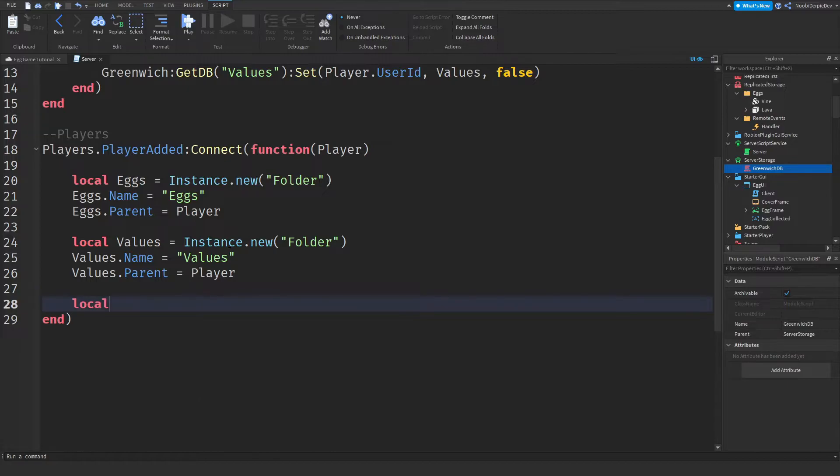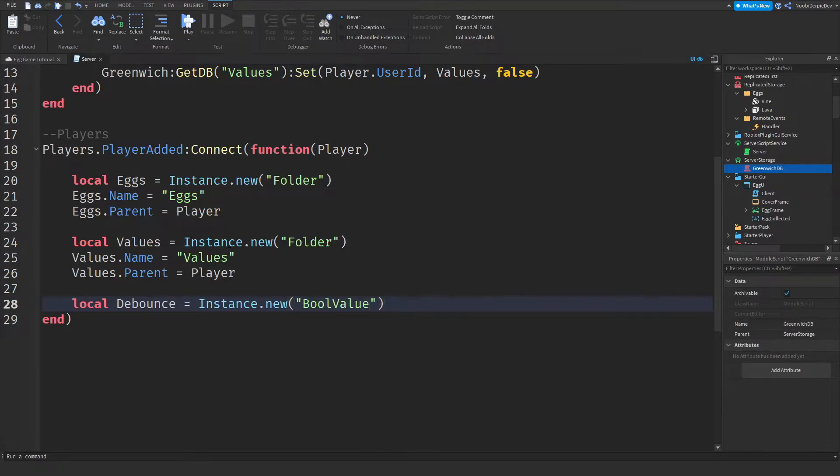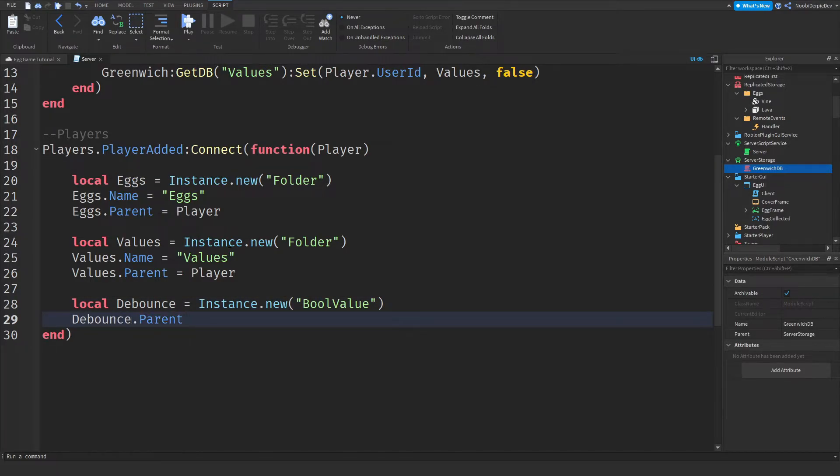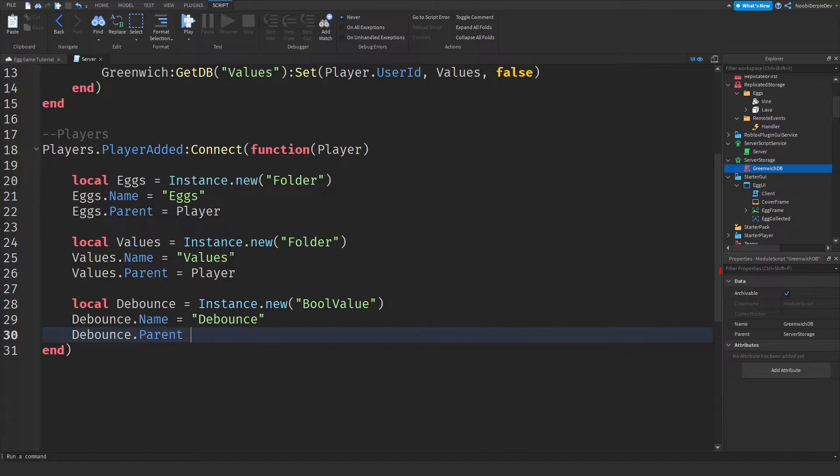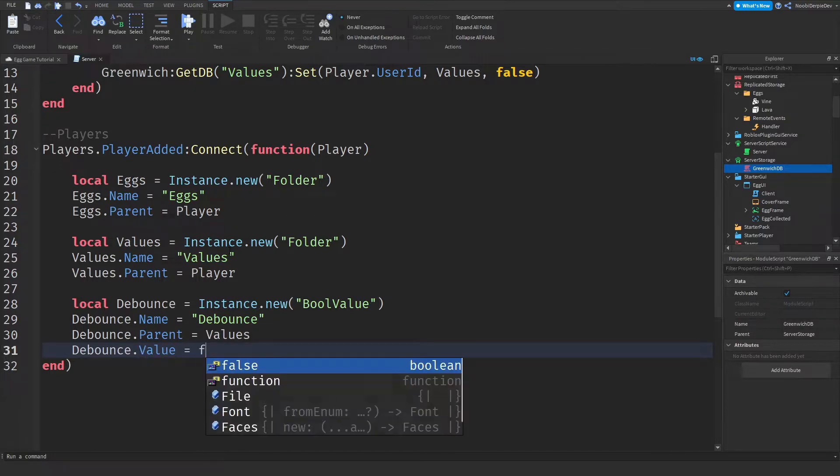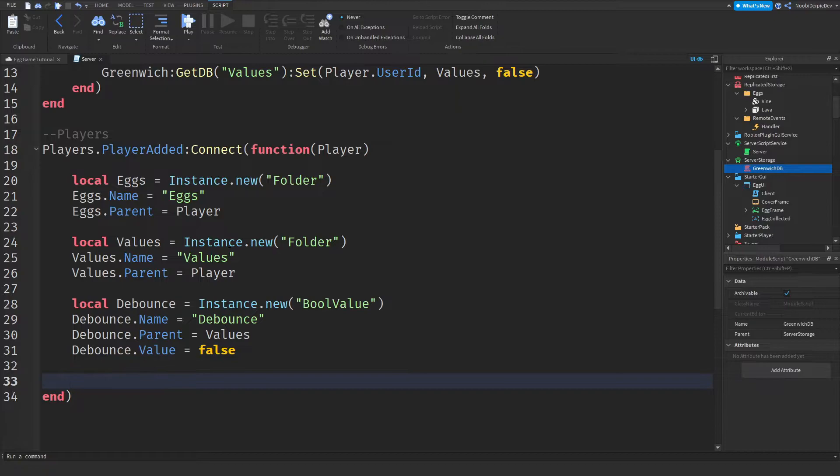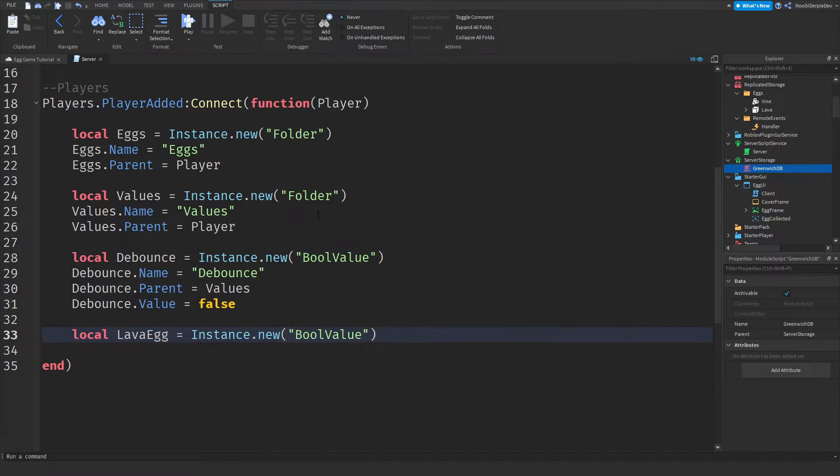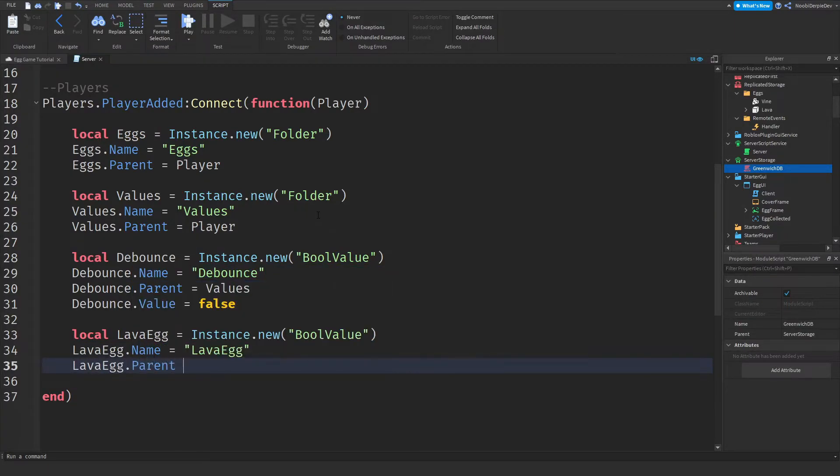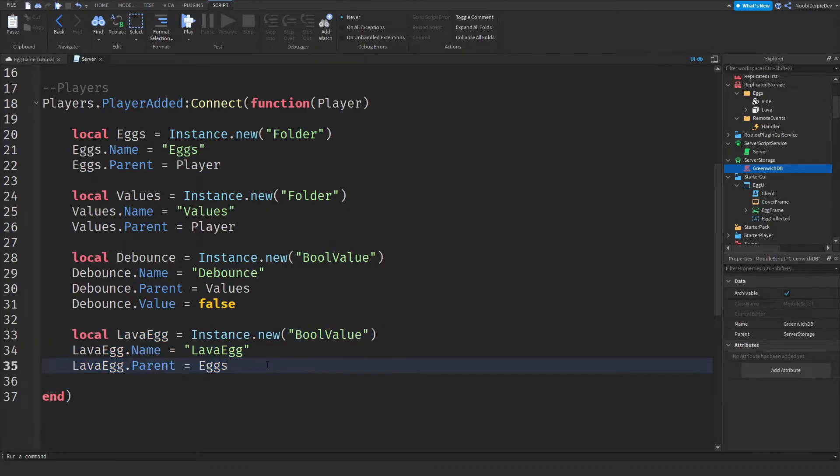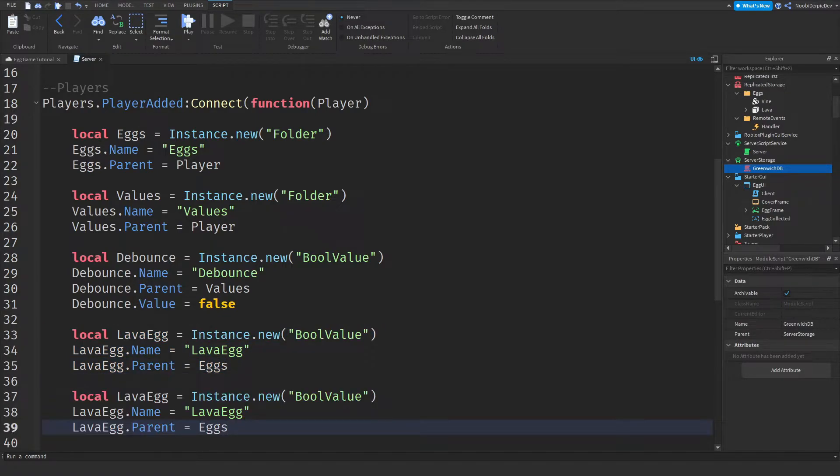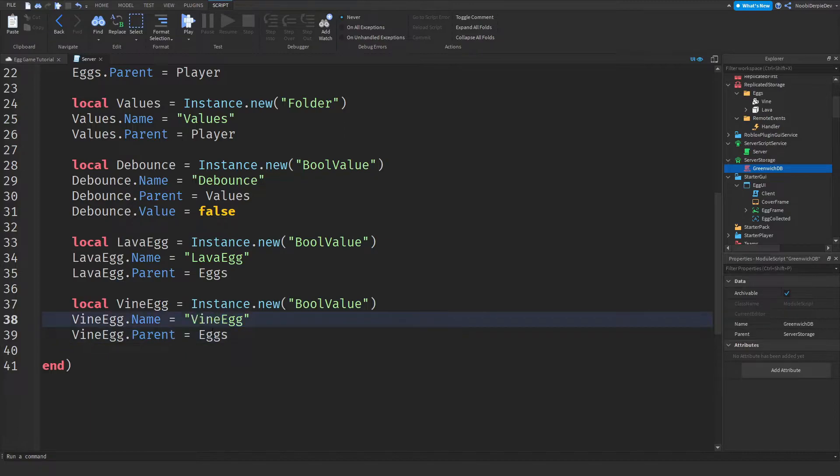Local debounce, we're going to be creating an individual debounce system. So local debounce is equals to instance dot new a bool value, which is a true or false statement. Now we need the two eggs. So local lava egg is equals to instance dot new a bool value. Lava egg dot name is equals to lava egg and lava egg dot parent is equals to eggs. Now copy this and paste it. And change lava egg to vine egg because we got a lava and a vine egg.